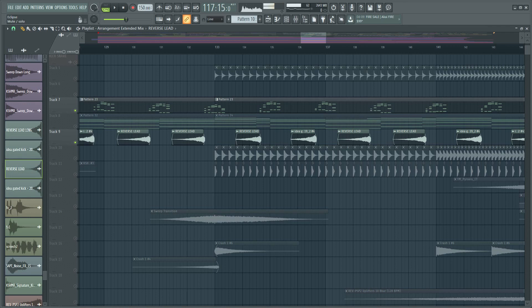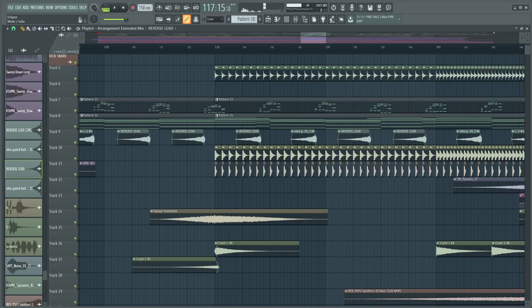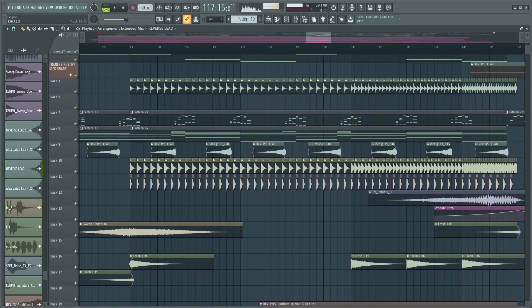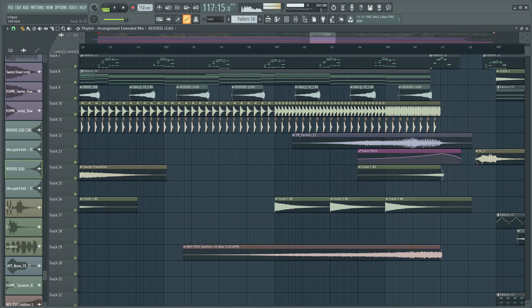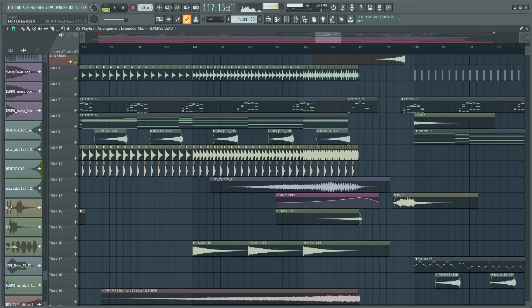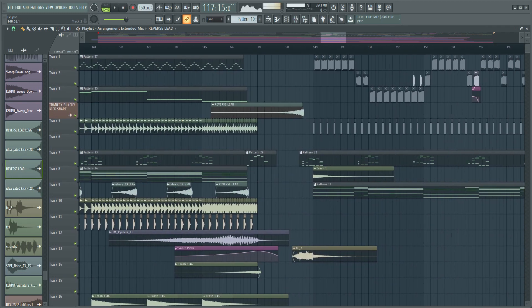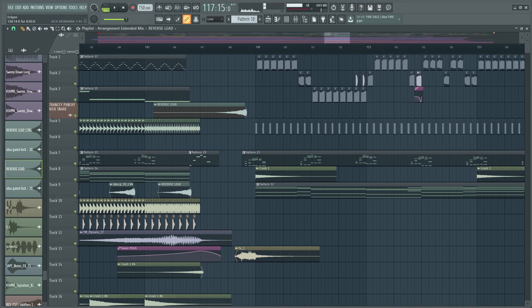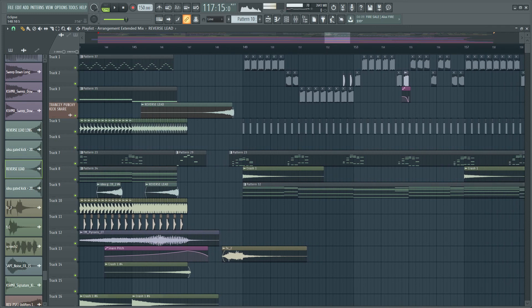After there's nothing too crazy, you just make a build up to the climax of the track, some snares, some claps, some crashes and some effects. And then here comes the kick and the melody. Let's play.